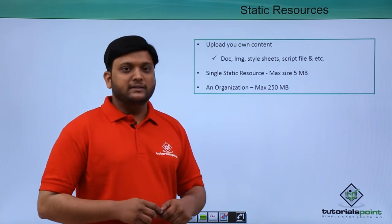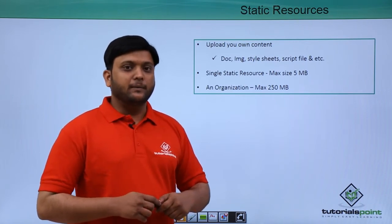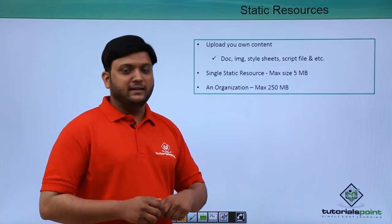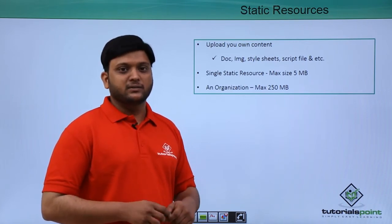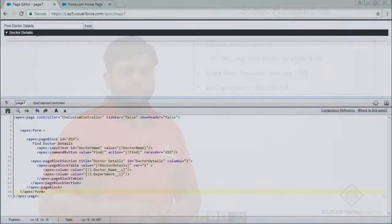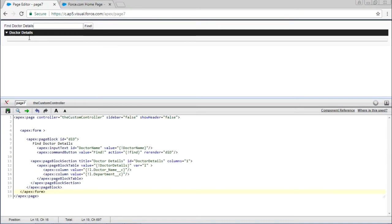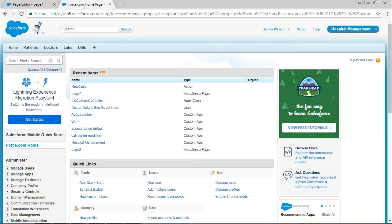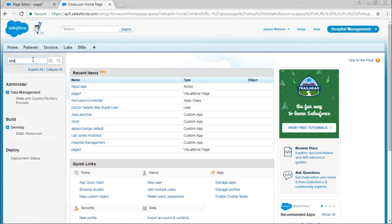Let's see how to upload static resources. Now I want to display an image on this page. To display the image, first go to static resources.